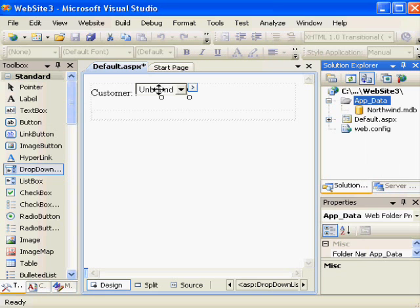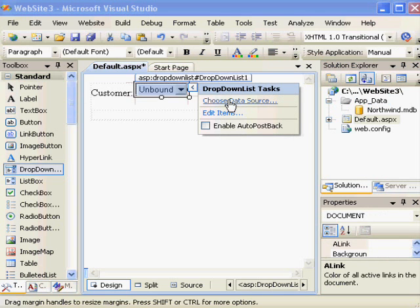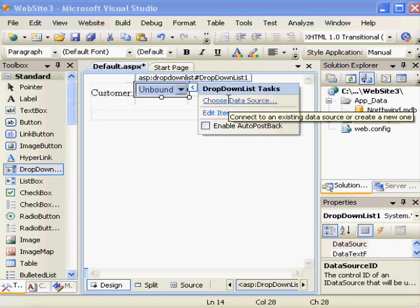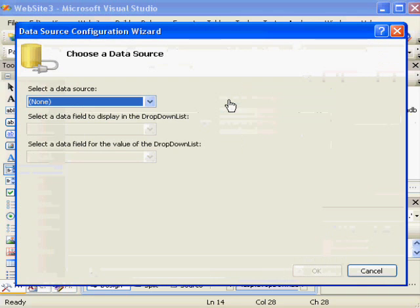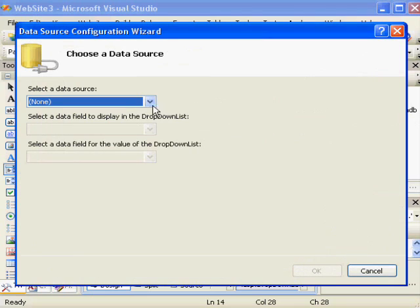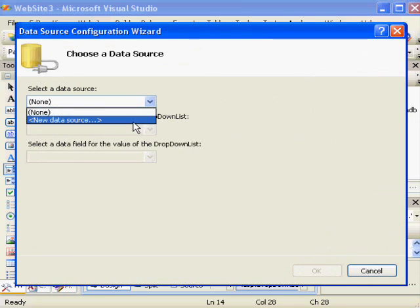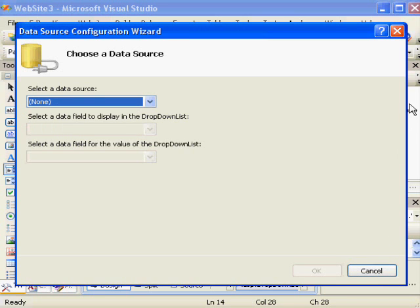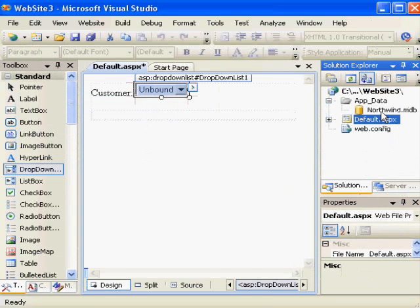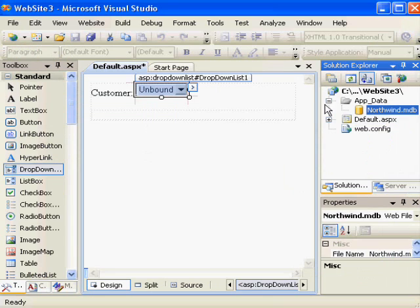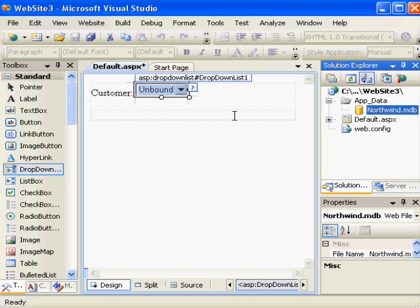I hold my mouse over the control again, click the arrow, and select Choose Data Source. This data source is not the same thing as what we just saw under AppData. It is not literally going right to the database. Instead, it's going to create a special web control that doesn't show up on a page but does control the relationship between the database and our web page.